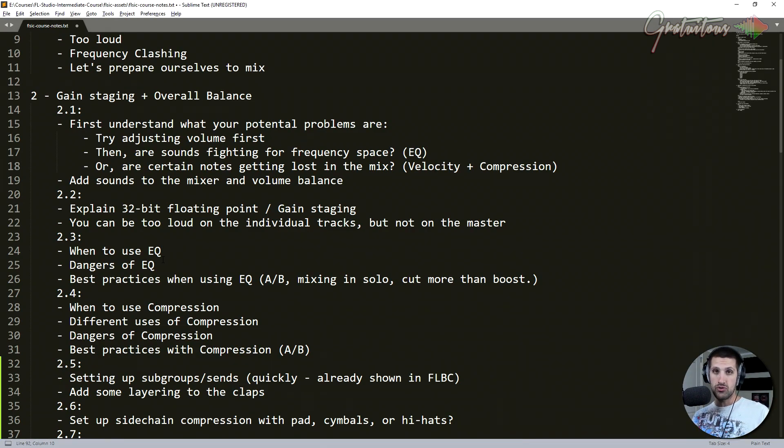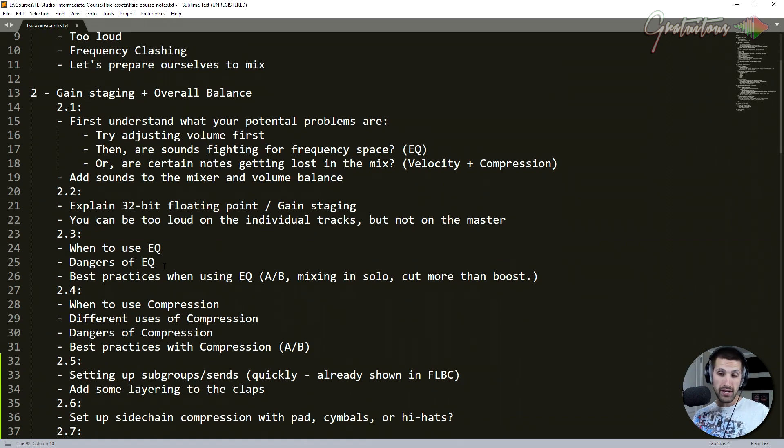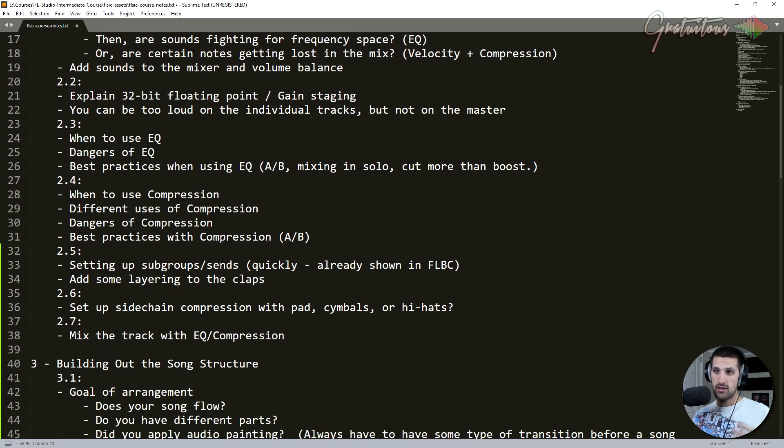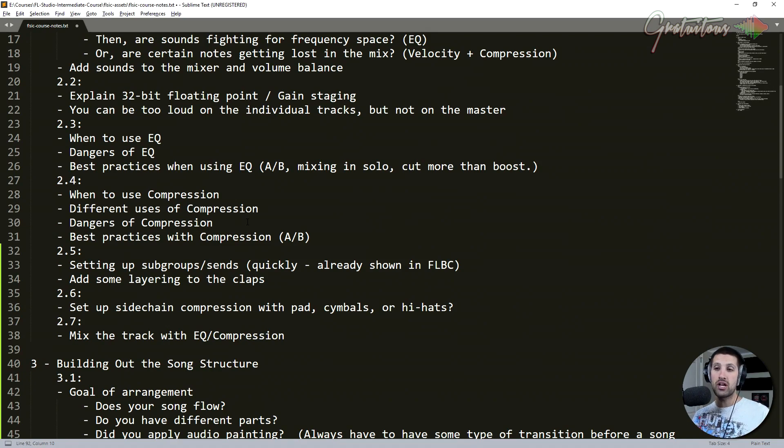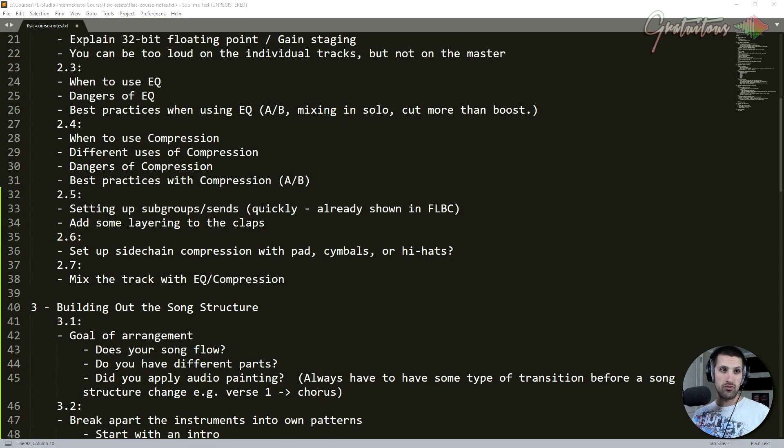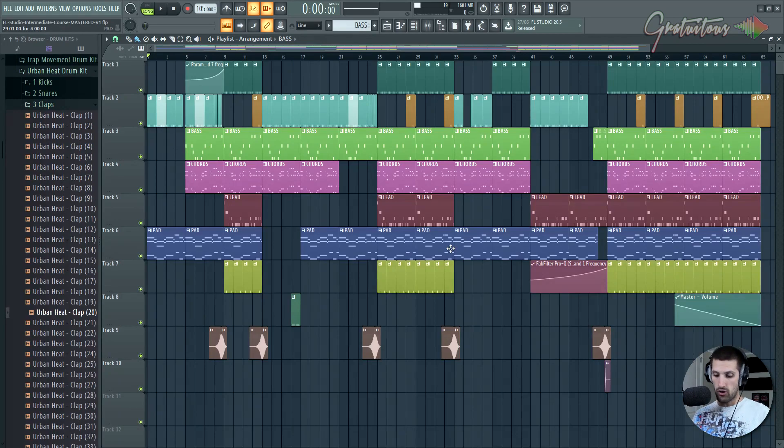I talk about EQ, when to use it, the dangers of EQ and best practice of using EQ. Again, same as compression, best practices, different uses of compression, setting up like sends and subgroups just for a more powerful mixing experience.